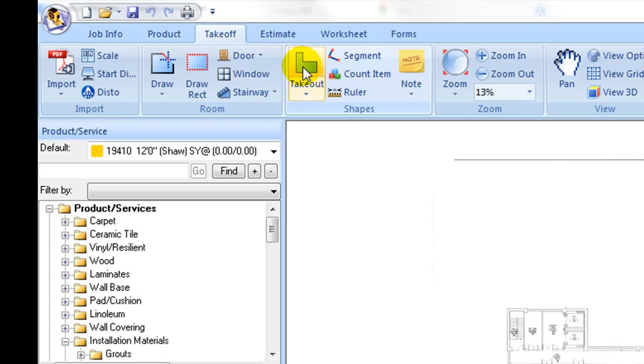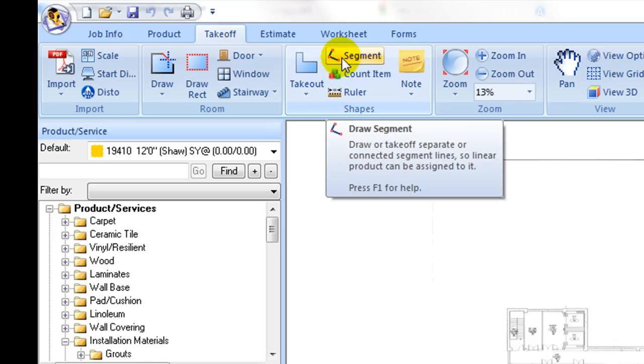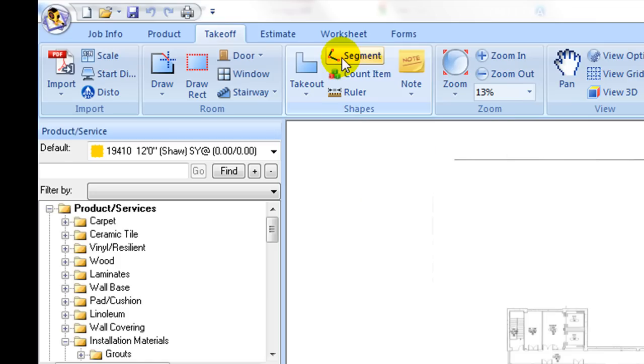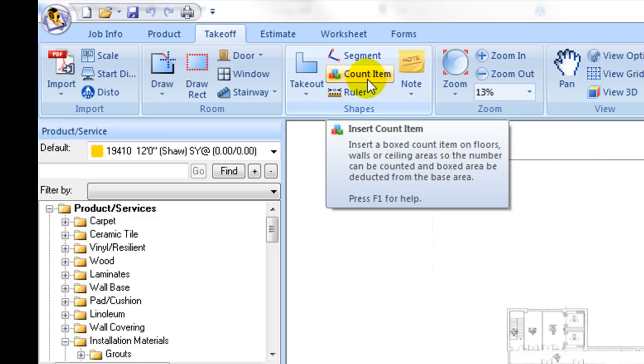It also includes a segment tool to capture linear segment lines, and count item command to capture individual items spread on floors and ceilings, for example, columns or light boxes on room ceilings.